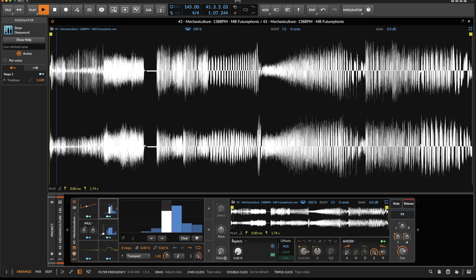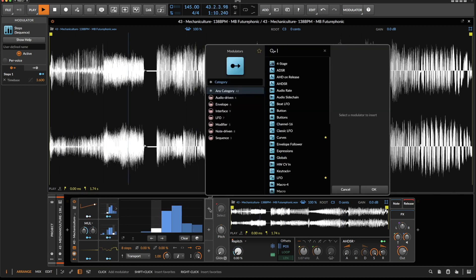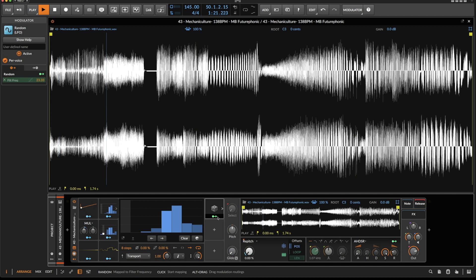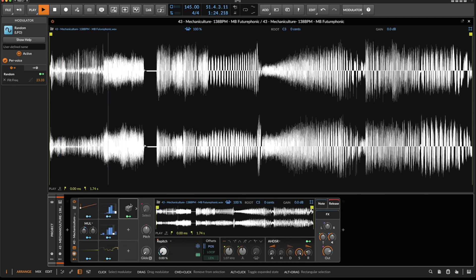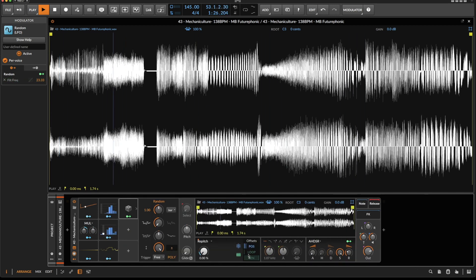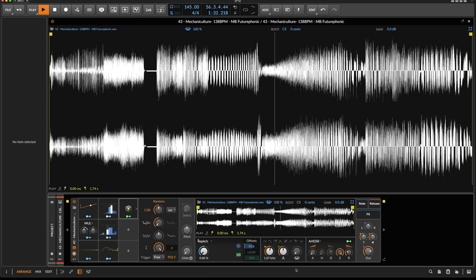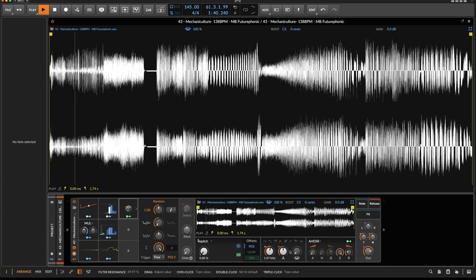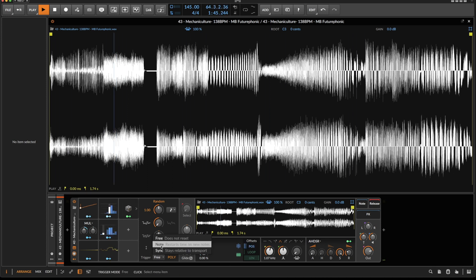Now we could potentially modulate the filter. Let's take a random module for this, assign the filter modulation — bipolar — and then select a filter. Let's set this to 16th notes. It shouldn't be free, it should be synced.